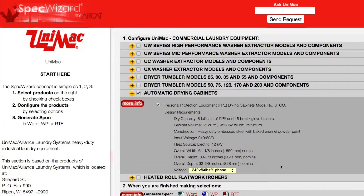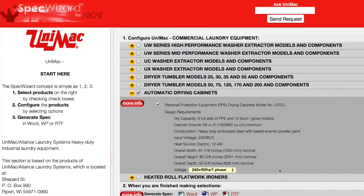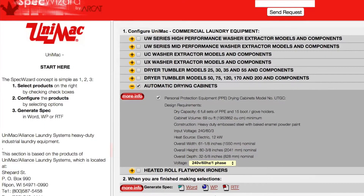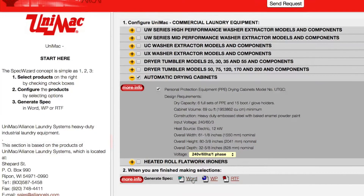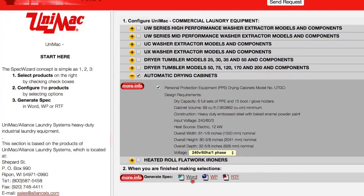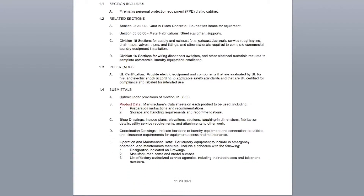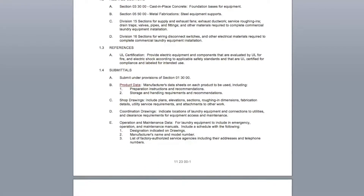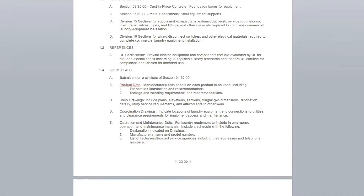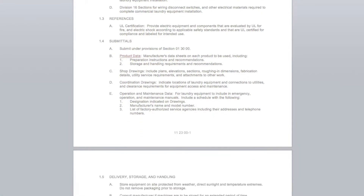Last, click Generate Spec for the document type for your specification. The software then assembles all the required text and generates an accurate CSI 3-part formatted specification.